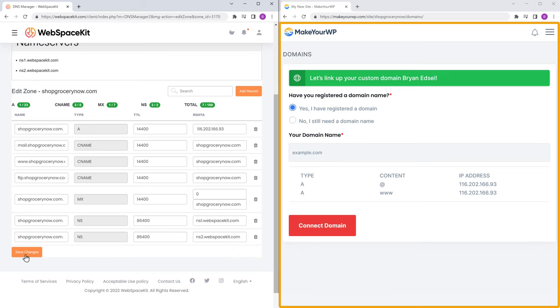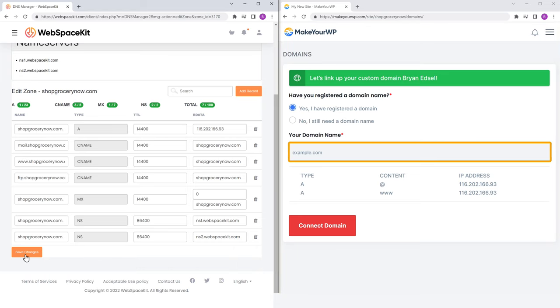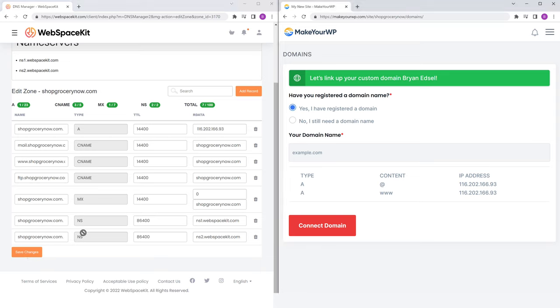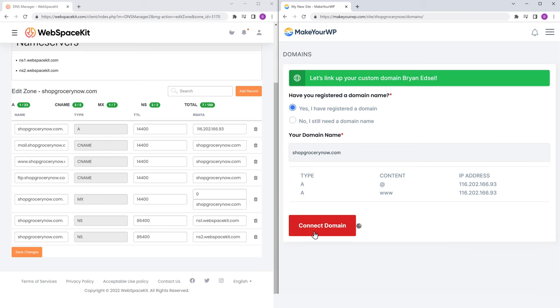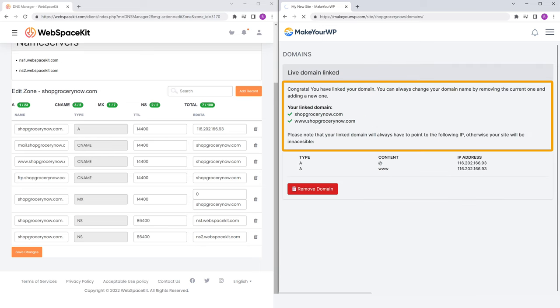Now go back to MakeYourWP, and here enter your domain name. I'm going to enter my domain name. Once you're done, finally click connect domain, and you can see that our domain is successfully connected to our website. Now people can access your website by entering your domain name and they can find your products on your website.